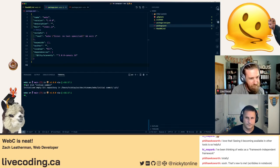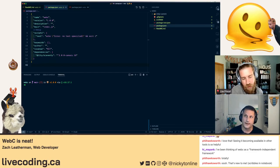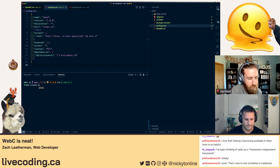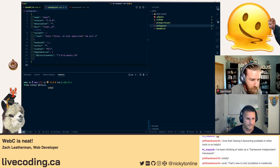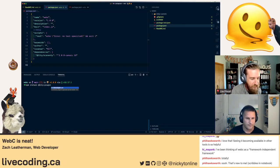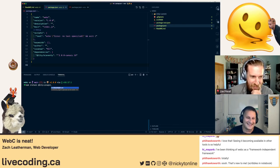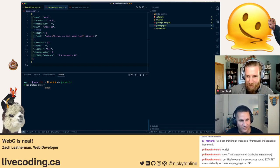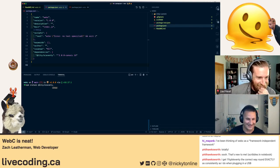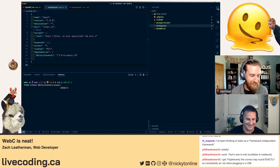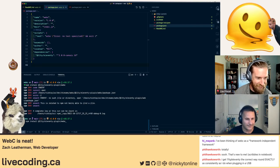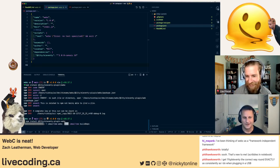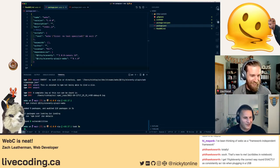Next they install the WebC plugin: 'npm install @11ty/eleventy-plugin-webc'. There's some back-and-forth spelling out the package name. Once both packages are installed, they configure Eleventy — the config file can be named '.eleventy.js' or 'eleventy.config.js'. They prefer the non-dot version to avoid hidden file issues some users encounter.